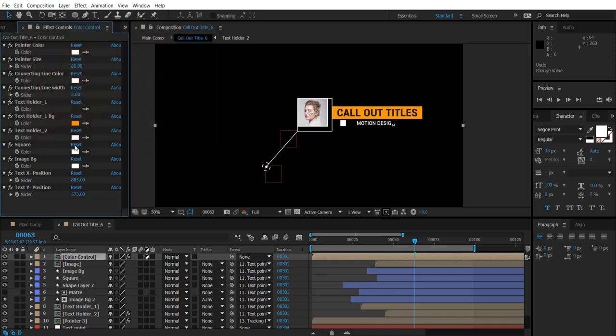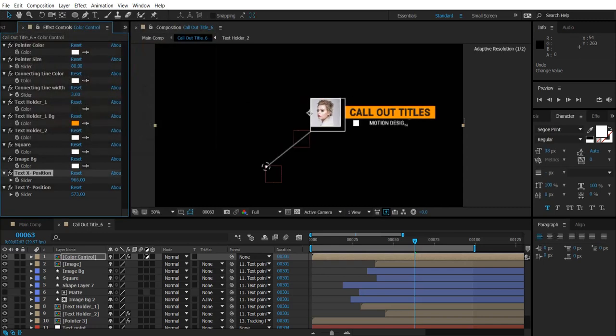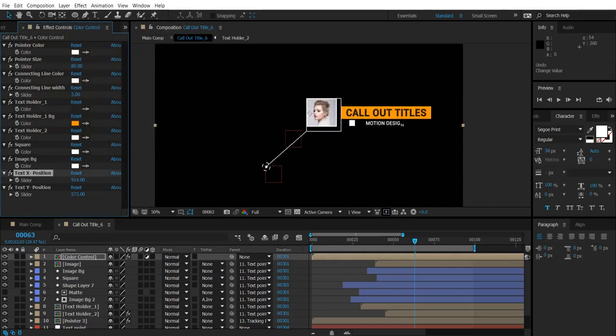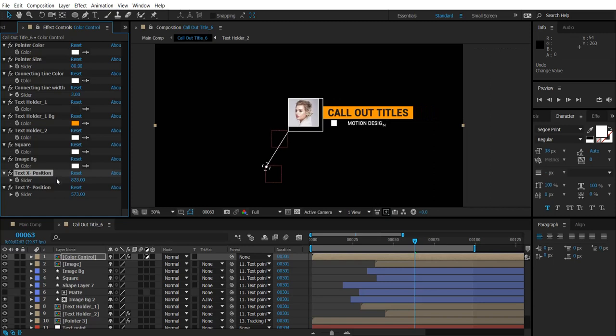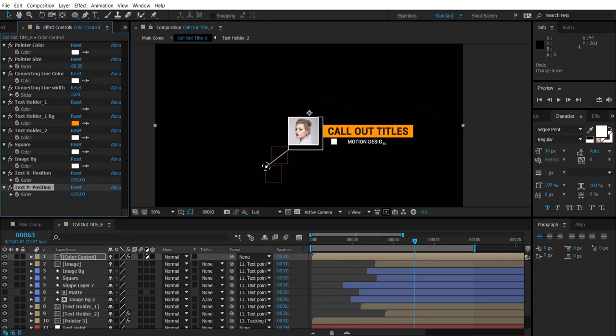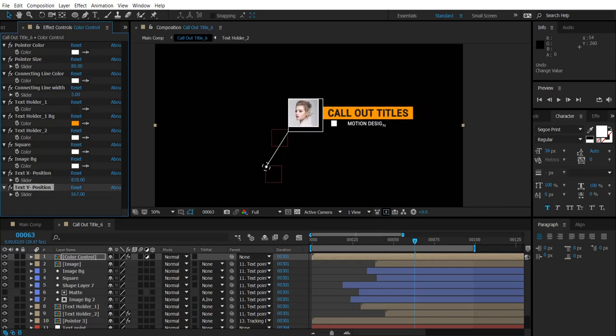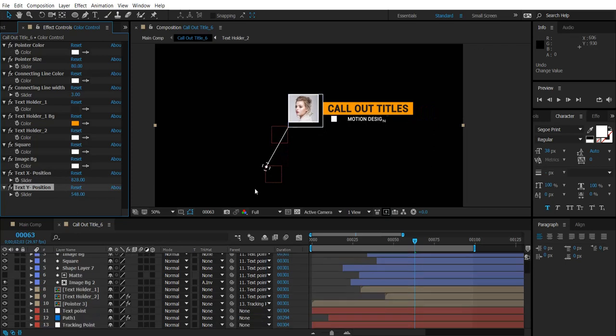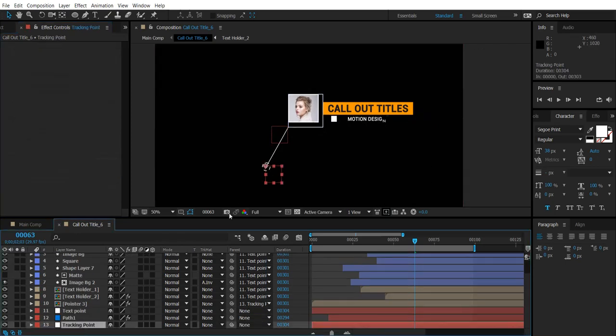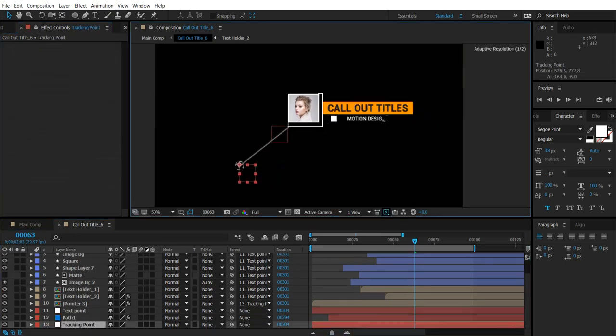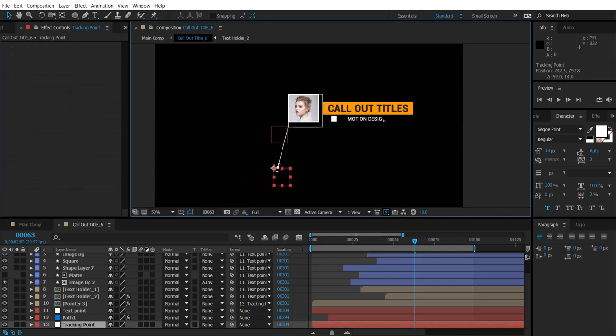Image background and line and text position. And you can also change this pointer location by selecting this tracking point and you can move this pointer here.